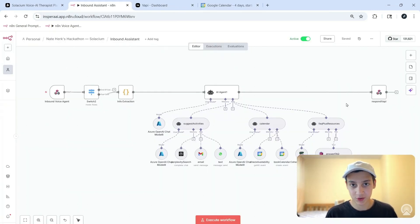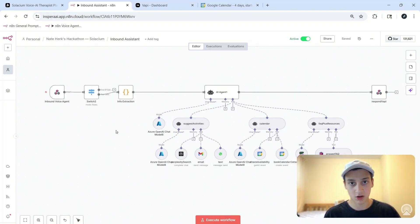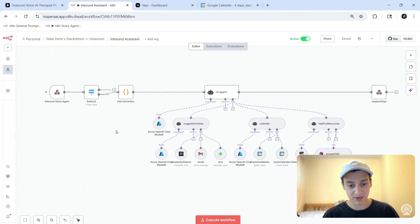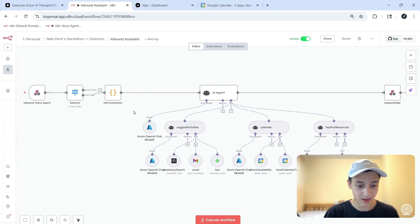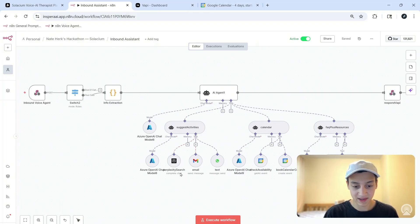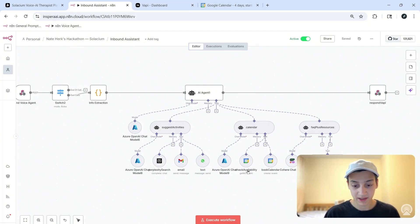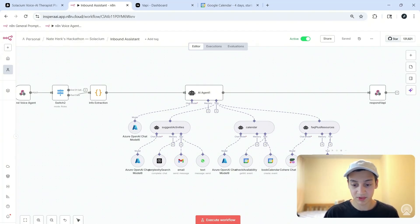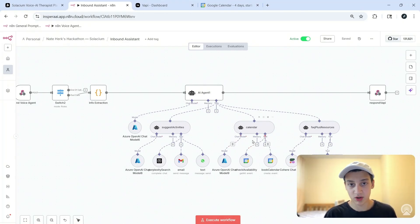Remember when I said I had a bonus feature to show you? This is it. This is an inbound voice agent for Selasium that anyone can call just by dialing the phone number, and once again it was created to be fully free forever. This relatively simple inbound assistant has the capability to suggest activities using Perplexity, then send over details by email or text, book appointments with licensed therapists in a calendar, as well as answer FAQs and provide resources using a RAG tool setup. Right now I'm just going to give it a quick call and book an appointment with a therapist.